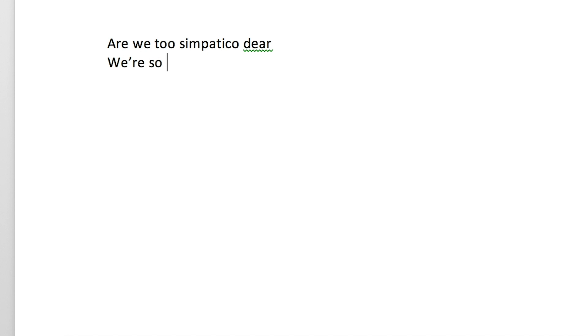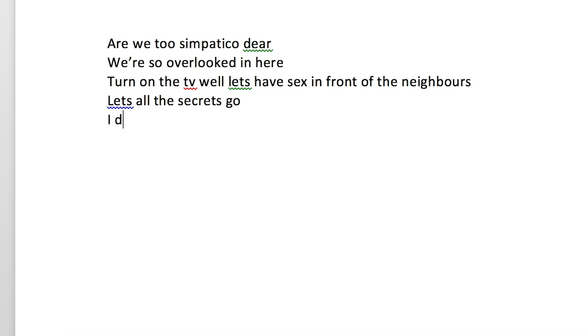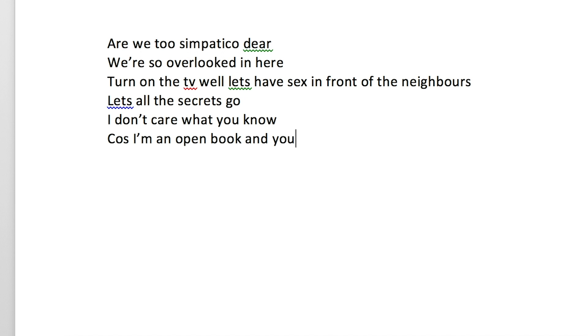We too sympathetic, oh dear. We're so overlooked in here. Turn on the TV, well let's have sex in front of the neighbours. Let all the secrets go, I don't care what you know. Cause I'm an open book, you can write all the pages.